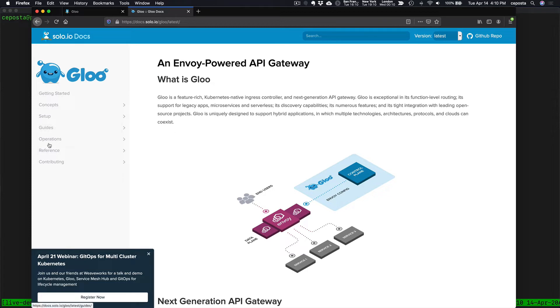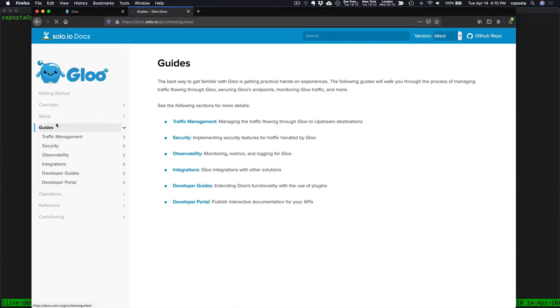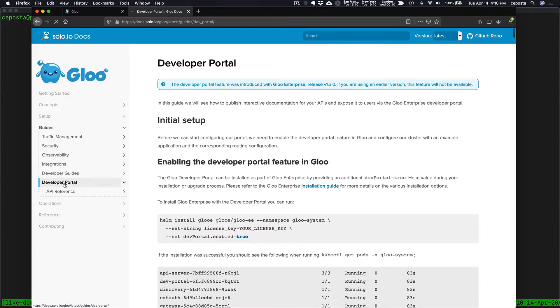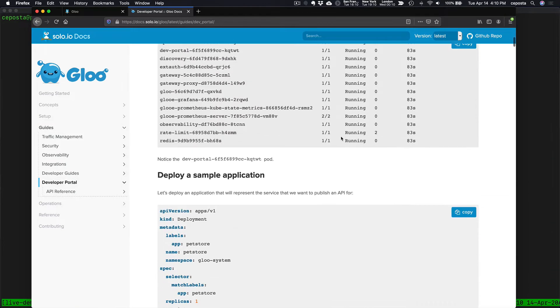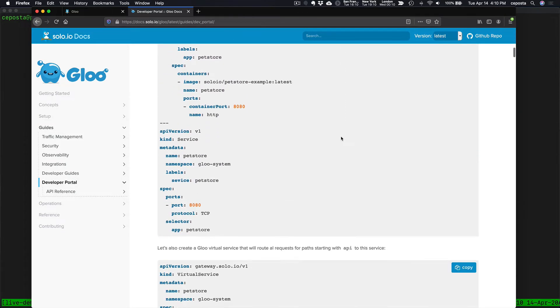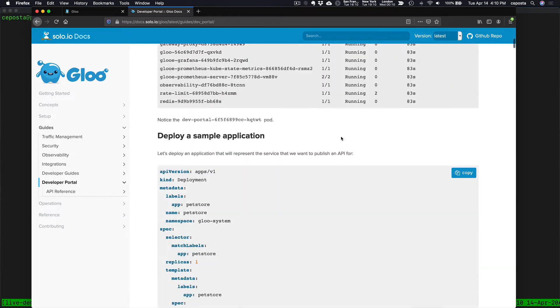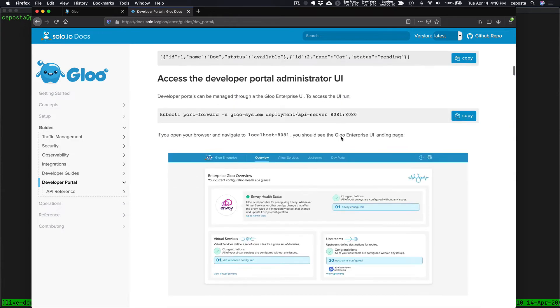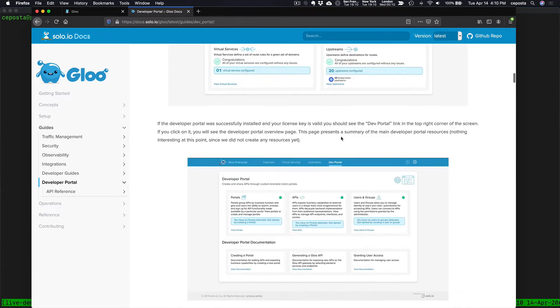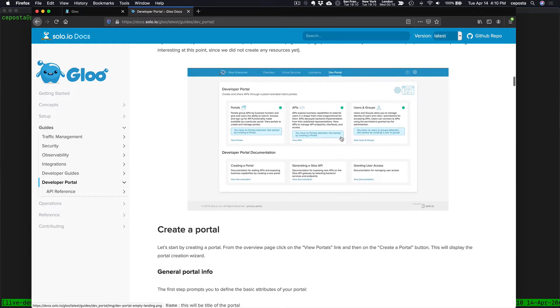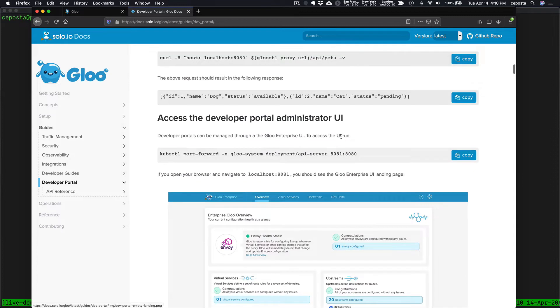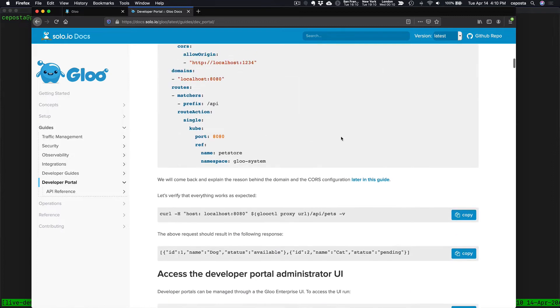If we click on guides, we can see the guides for the developer portal, and this guide walks you through setting it up and creating portals, creating APIs, and so forth.